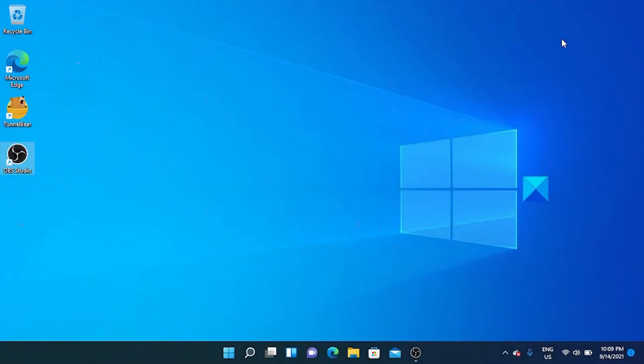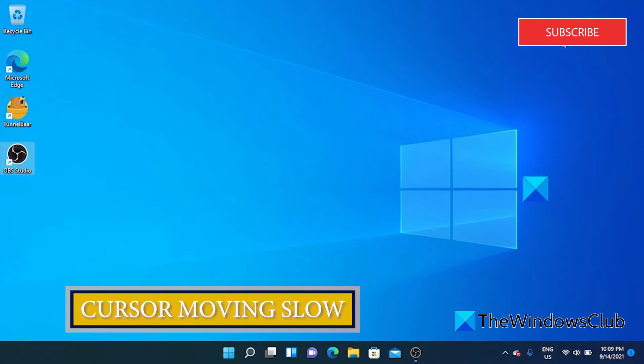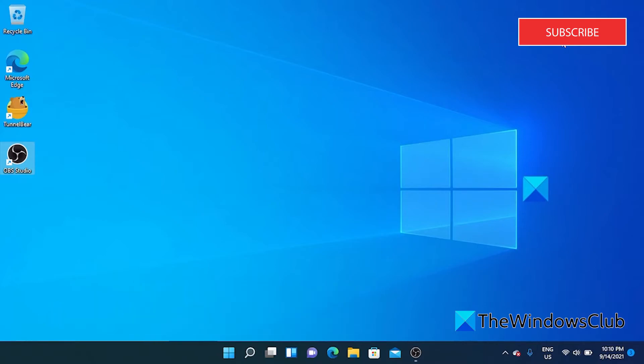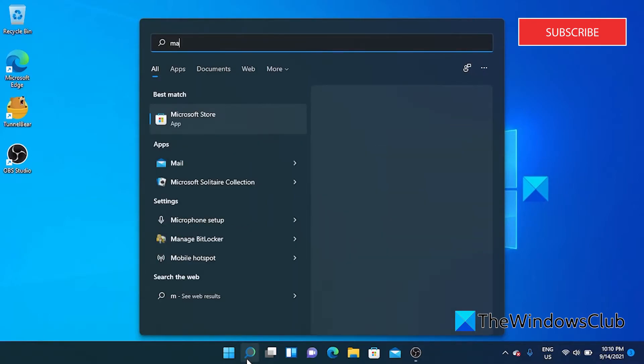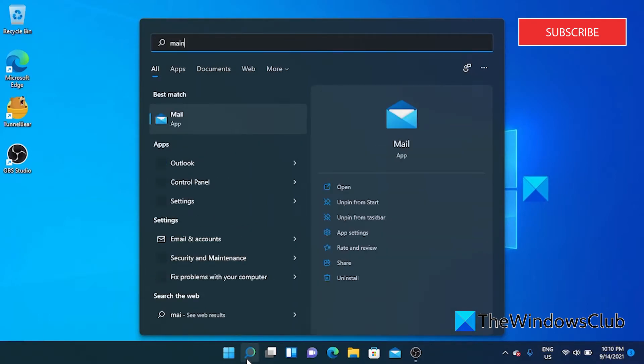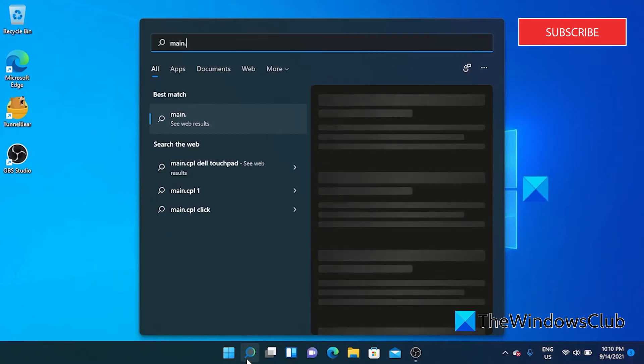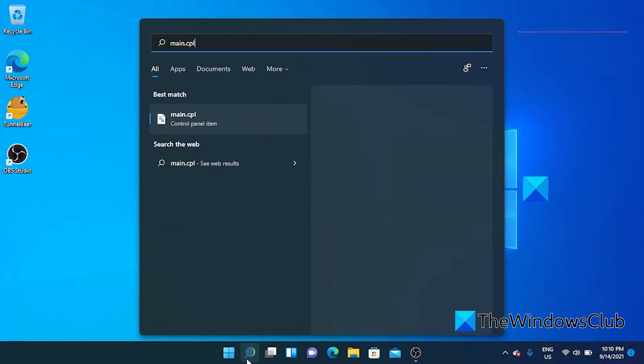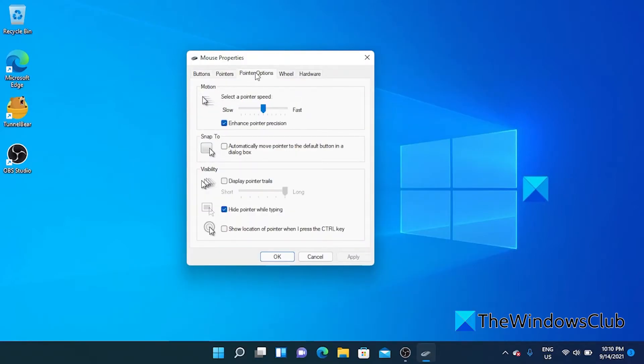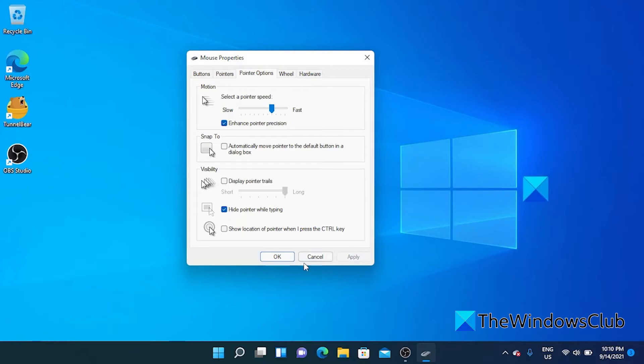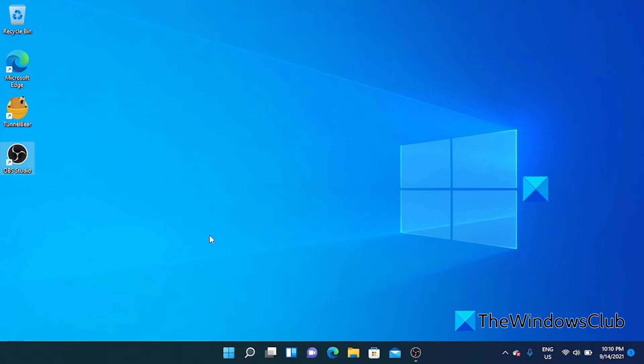If you're having problems with the cursor or the pointer moving slow, we can look at the sensitivity of the mouse settings. Open search and type in main.cpl. Then go to the pointer options tab. At the top, for motion, you can move the slider to adjust the speed to your liking. Once you've done that, click on apply and click on OK and see if the problem is resolved.